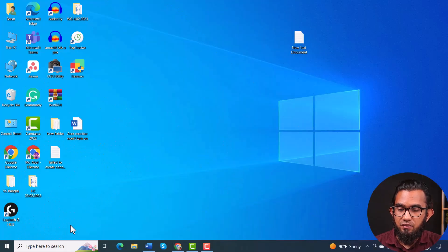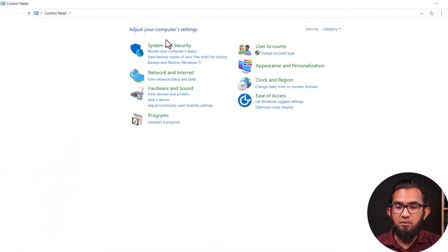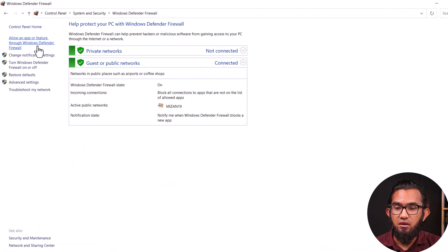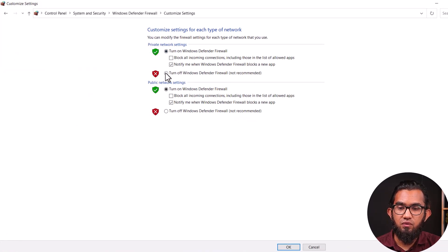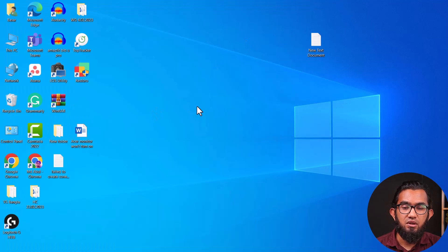Last but not least, try turning off the firewall. Open the Control Panel, go to System and Security, then Windows Defender Firewall. On the right side, click 'Turn Windows Defender Firewall on or off', then turn it off for both network settings and press OK. After that, try to connect your internet connection and hopefully it will solve your problem. That's all for today — see you in the next video, bye!